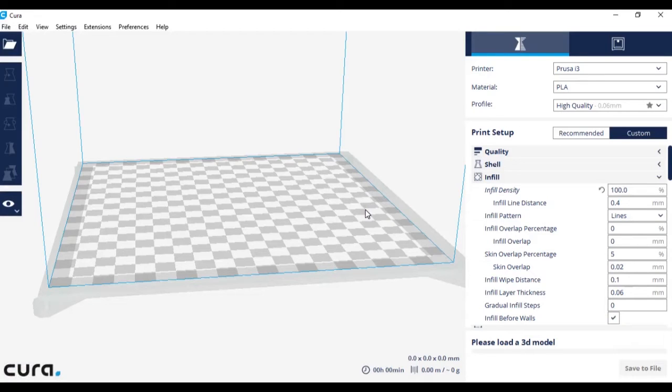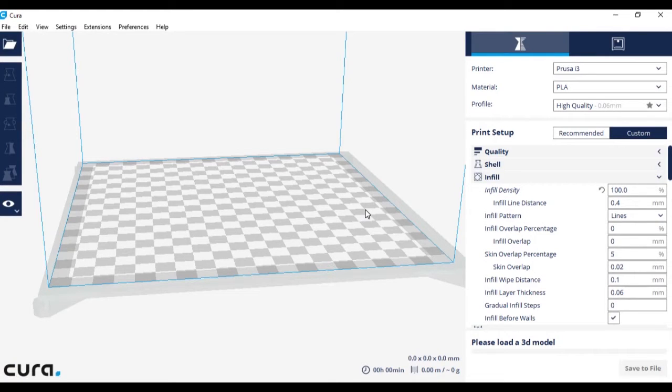Welcome to the second part of this Cura tutorial. Now that we've gone over the basic controls and layout of Cura, I think it's about time we bring in a model.